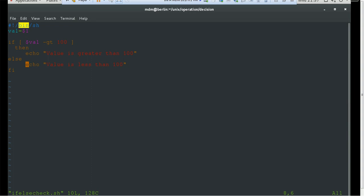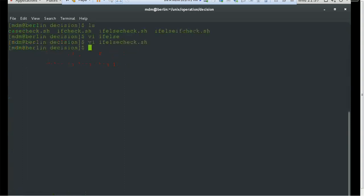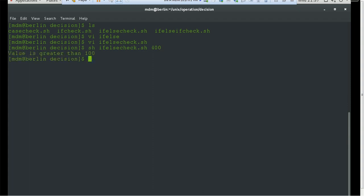It's very straightforward and simple. Let's execute it. I'll pass 400, which is greater than 100 — it prints 'value is greater than 100'. Now I'll pass a value less than 100, and it prints 'value is less than 100'. The else block is executing correctly by checking those values.